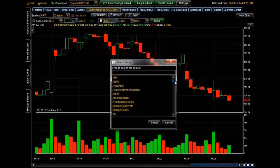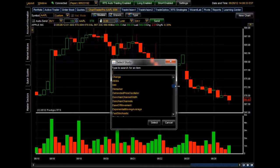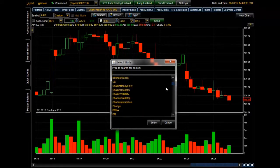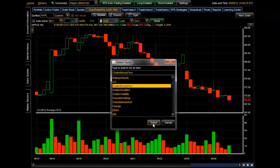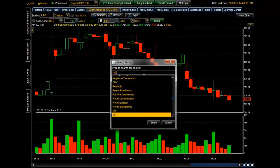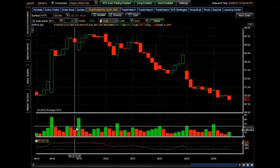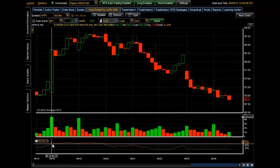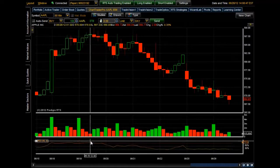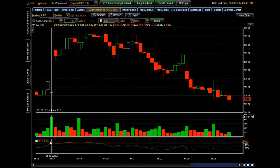For now let's click on the Studies tab. You can see there's a list of studies you can apply to the chart. You can highlight one and click Select, or if you know what you're looking for you can manually type it in. I'm going to type in RSI, and you'll see it pop up. I'll click Select and at the bottom of the screen — because it's a lower study — you can see it right here.